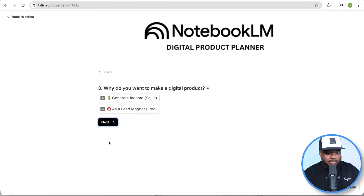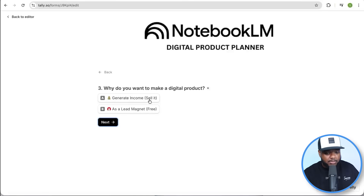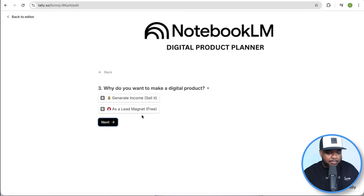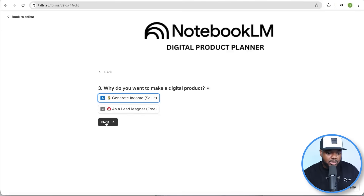Question three is: why do you want to make a digital product? The purpose, of course, is to generate income — you could make it maybe as a lead magnet — but if you're looking to make money, which I'm sure that you are, you're going to select this one and then click on next.